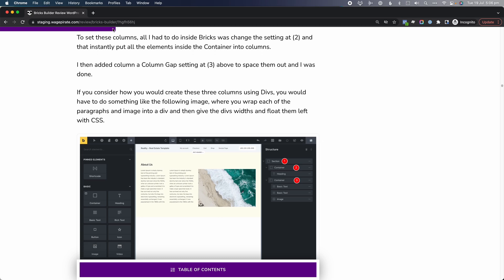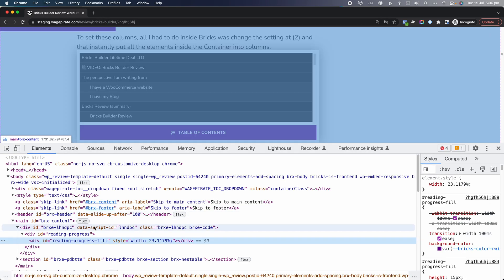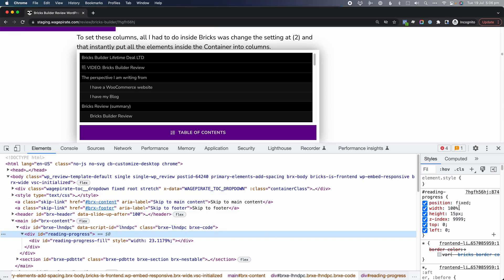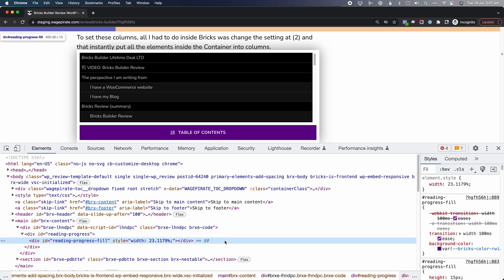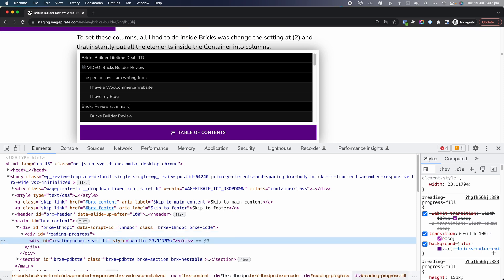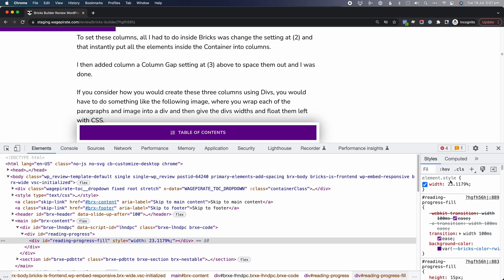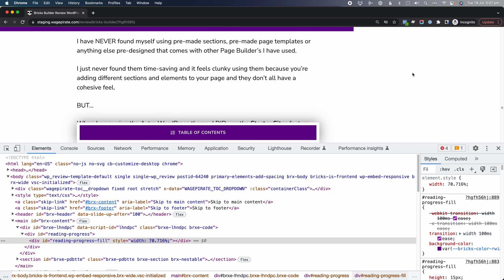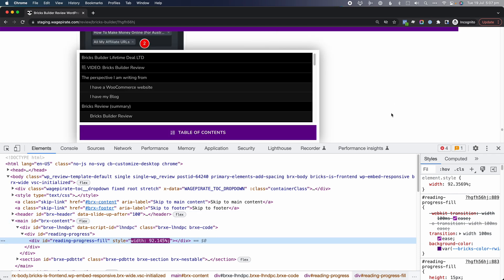I want to run you through how this is working. If we right-click and go Inspect, you can see the HTML we added into our Bricks template. We have the main bar that goes 100% width of the page, its position is fixed at the top, 100% width, height is 15, z-index brings it to the front of everything, and then top and left position it right at the top. Inside there we have our purple bar, and as we scroll down the page, notice how this width changes — that's JavaScript firing and updating the width of this element to match the amount scrolled on the page.